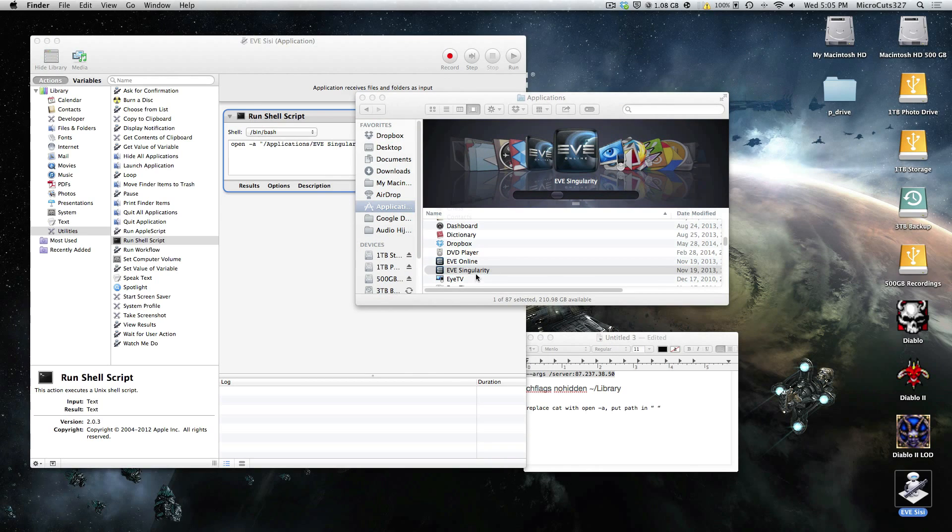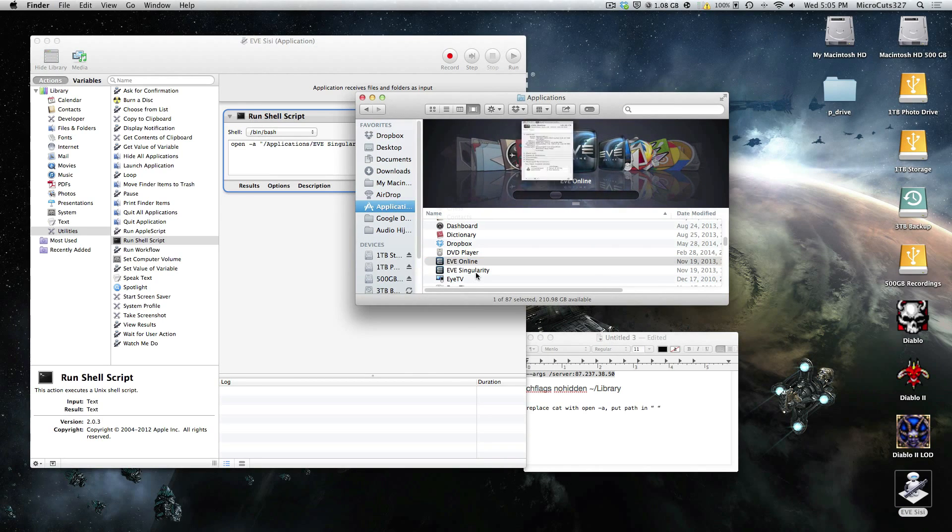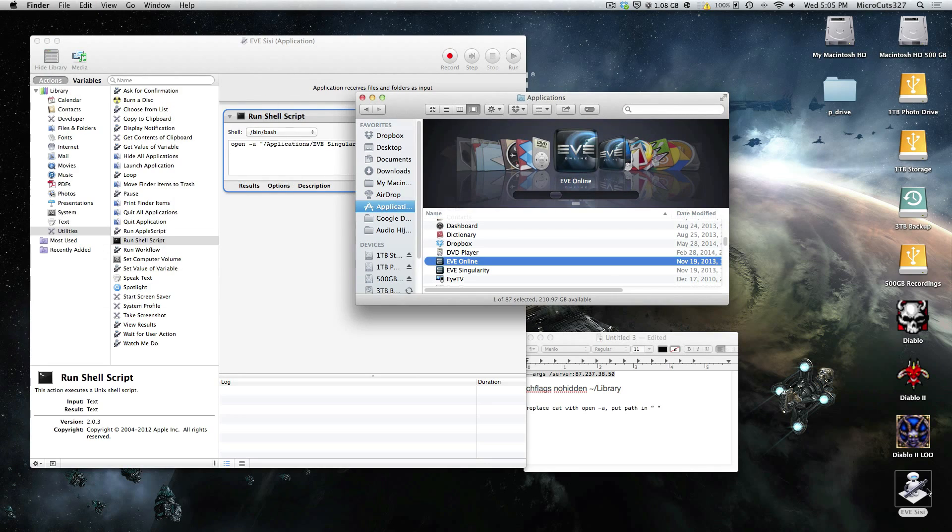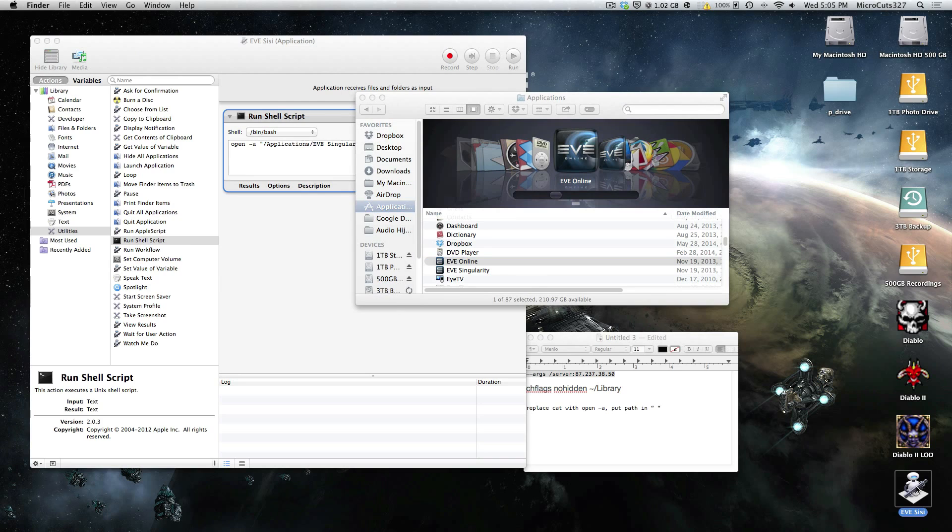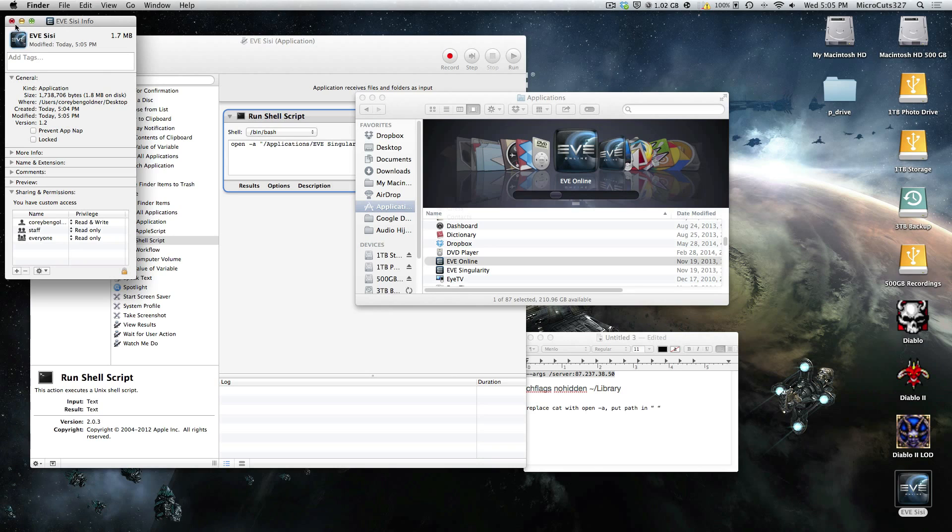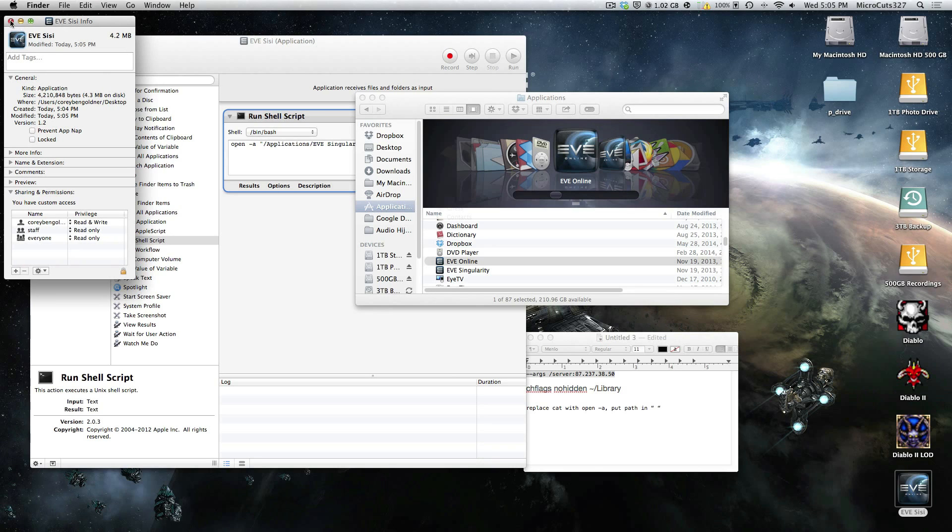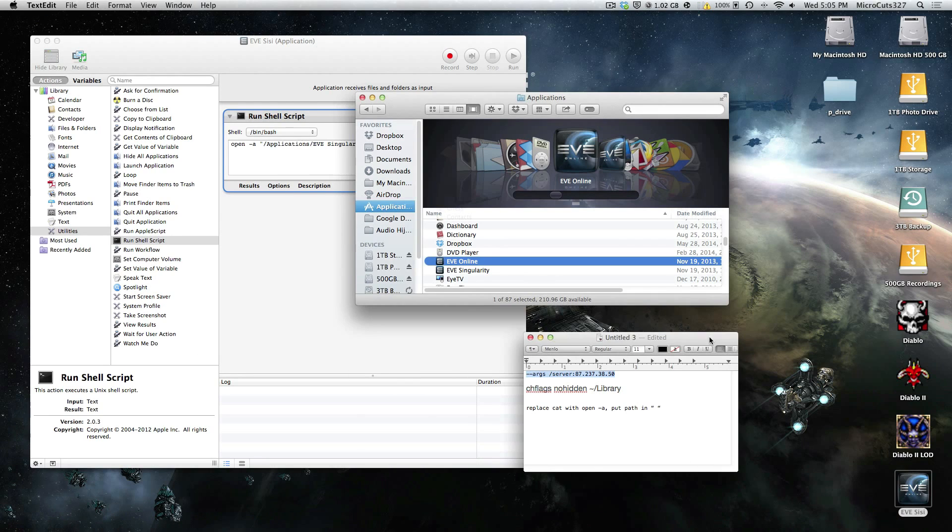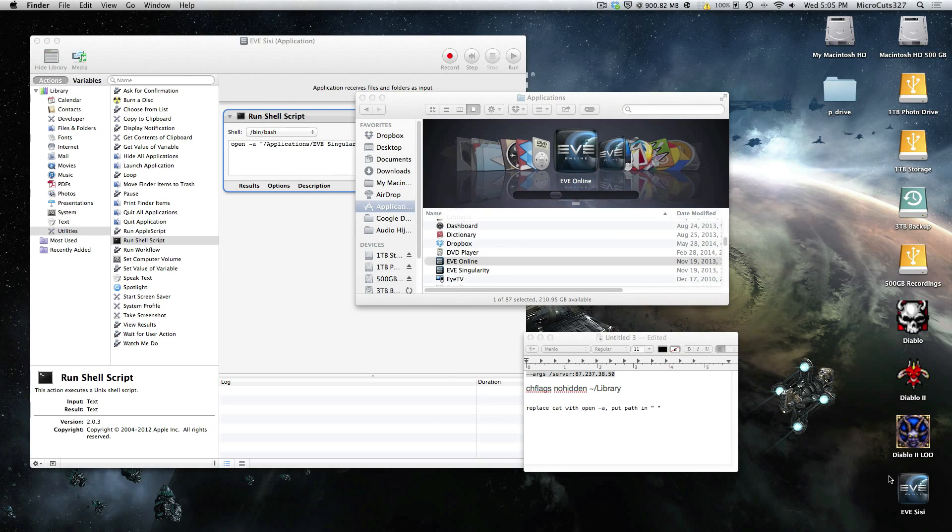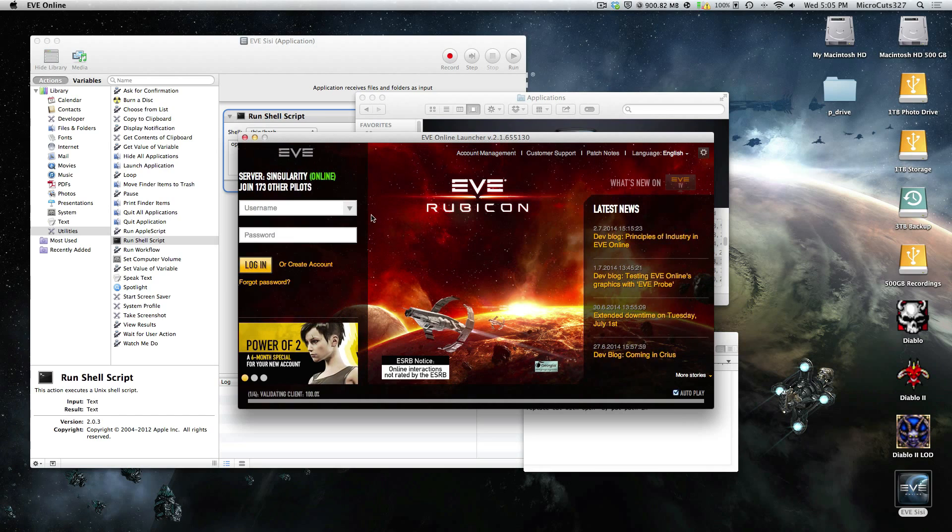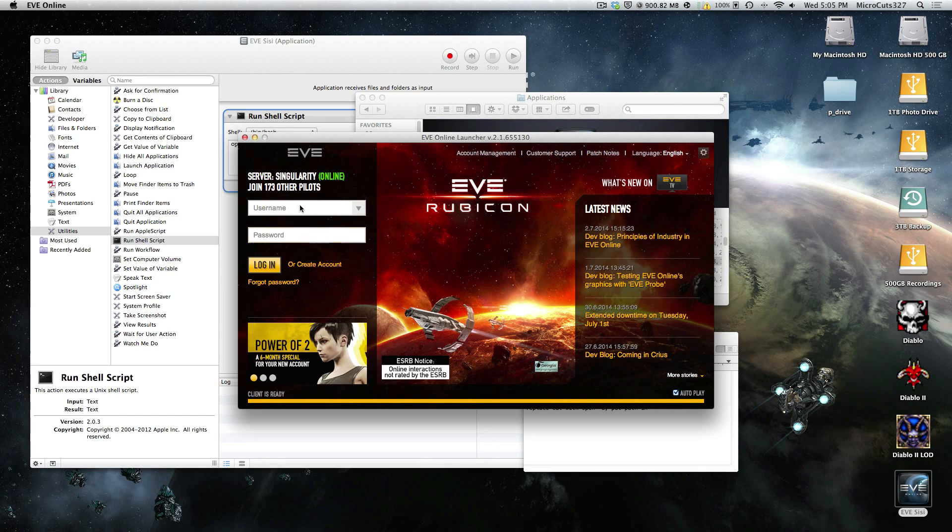Now if you want, here's what you can do. You can go to the EVE Online application, get info on it, click once on the icon, do Command C to copy, close that, get info on the EVE Sissy script, click on the icon once, and paste. And there you go, you've got a nice looking EVE Sissy script, that when you double click.